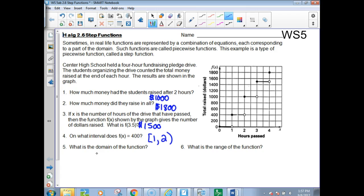What is the domain of the function? When were they raising money? They were only raising it from 0 to 4 hours, and that includes both endpoints. What is the range? You might be tempted to say 0 to 1,800, but that is incorrect — there are gaps in the range.